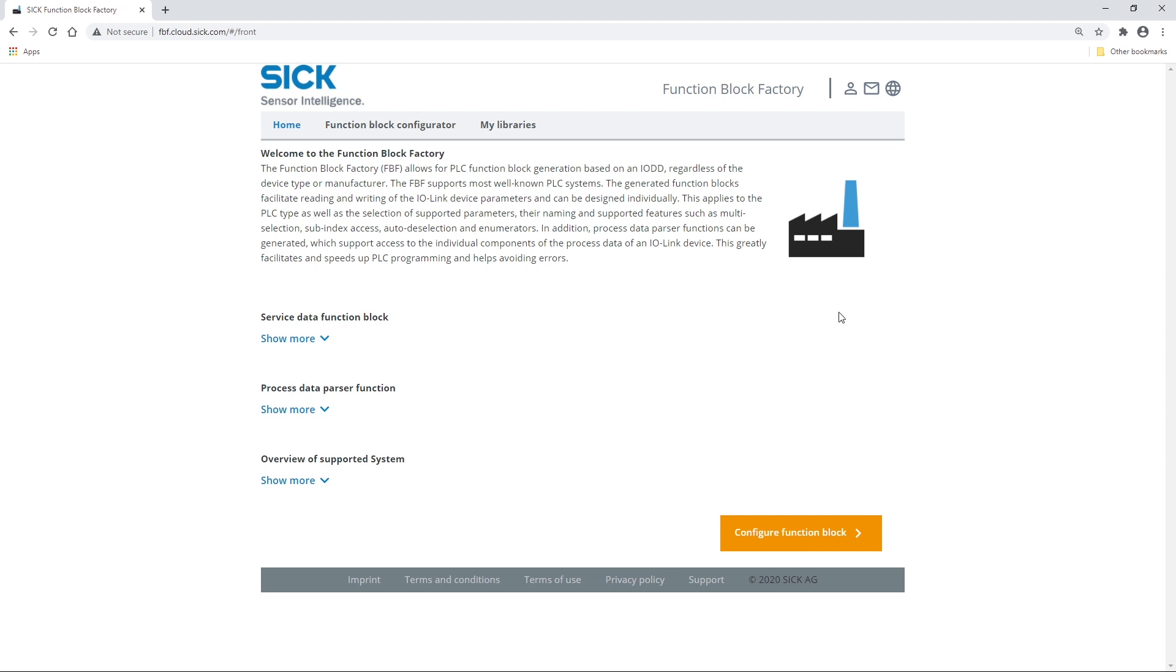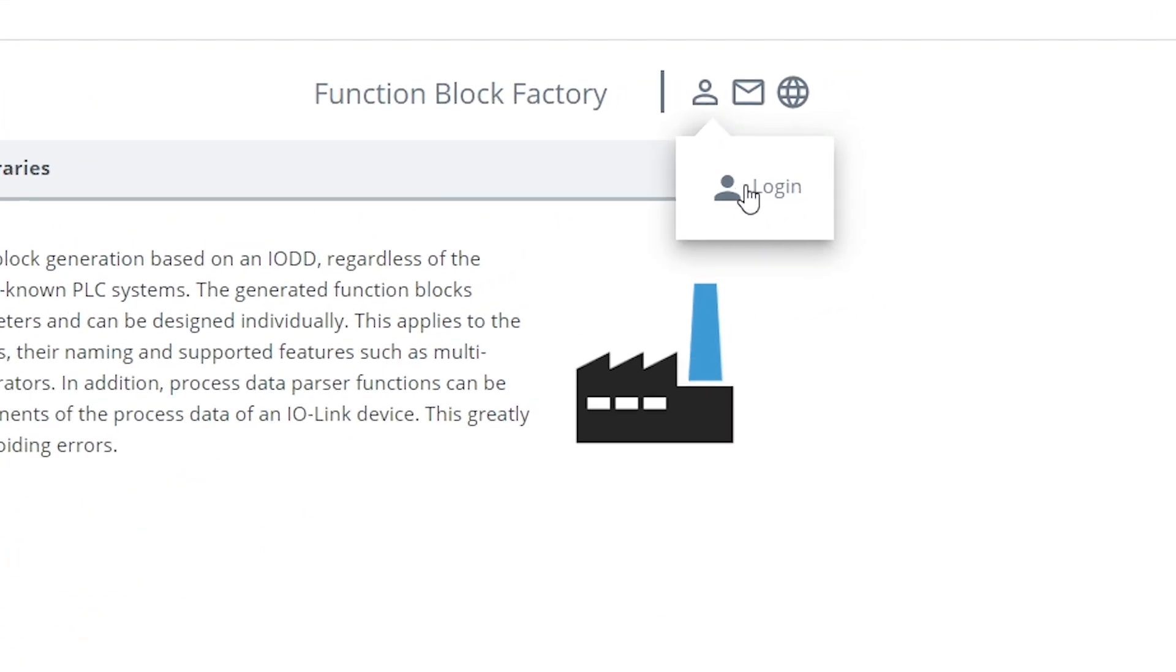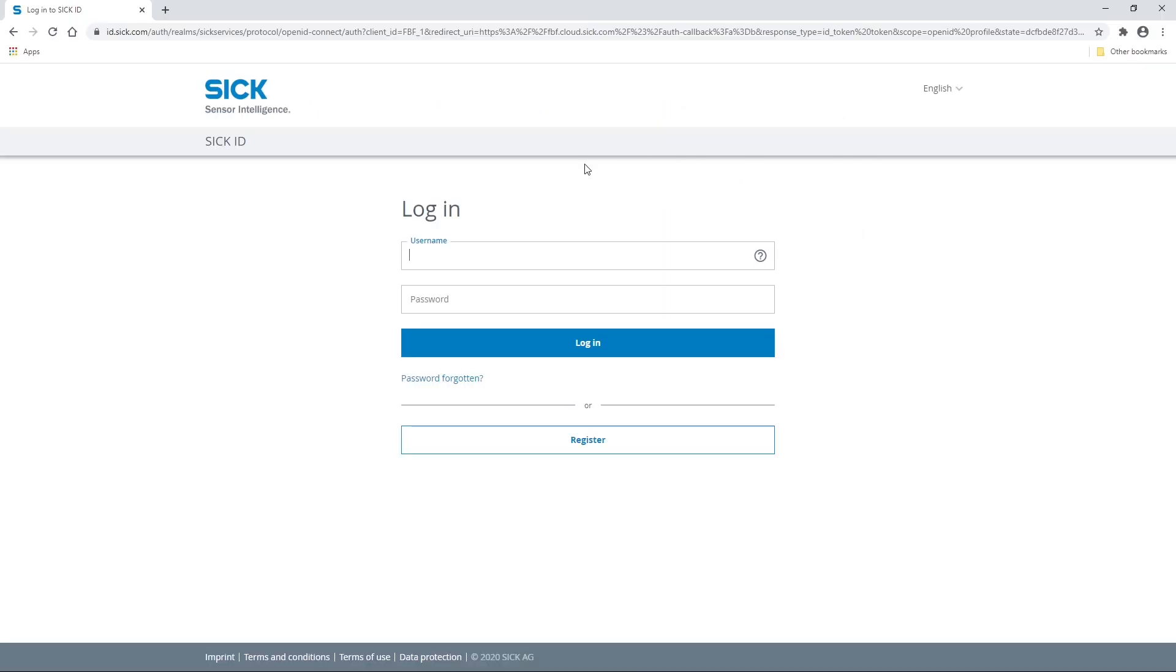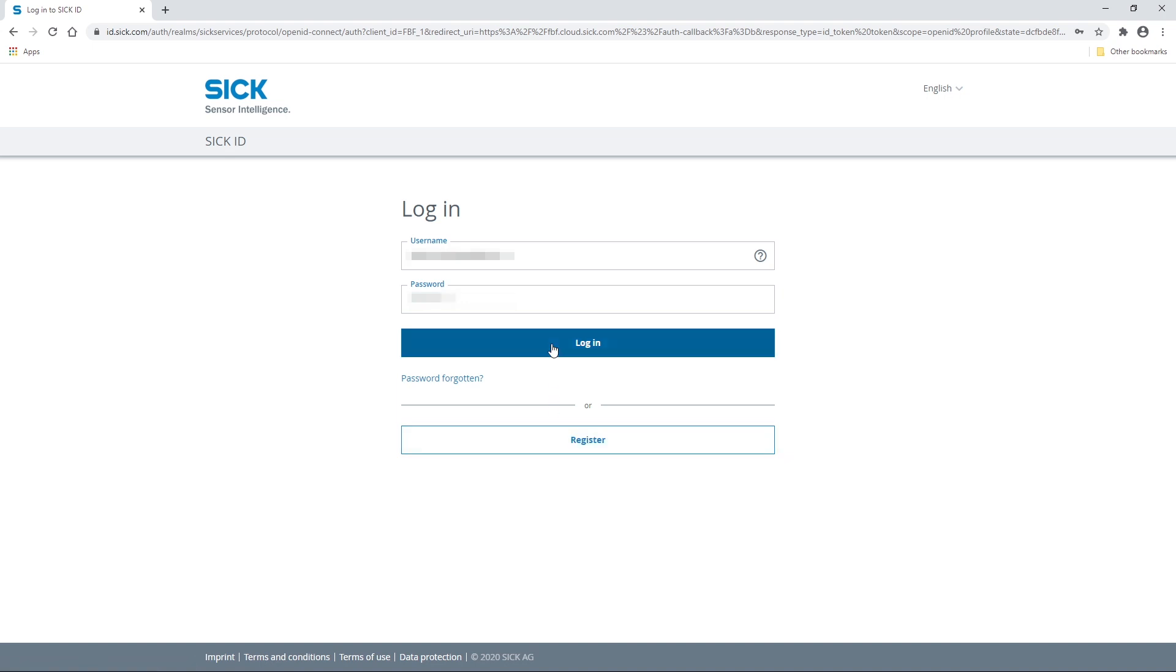Before configuring your FunctionBlock, you need to log in with your SIGID. If you don't have a SIGID yet, please select Register. You can only finalize the ordering process if the National Sales Organization has approved your SIGID.